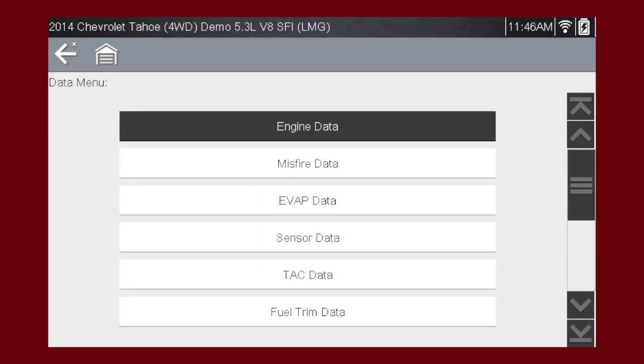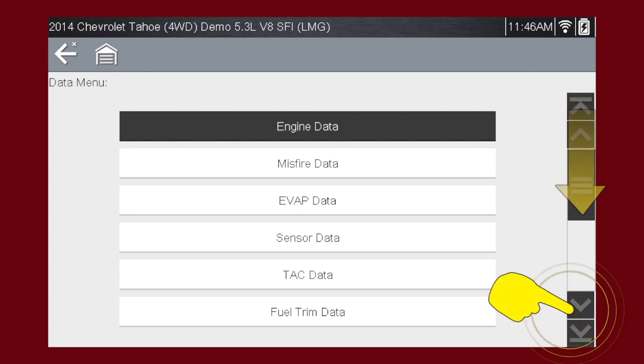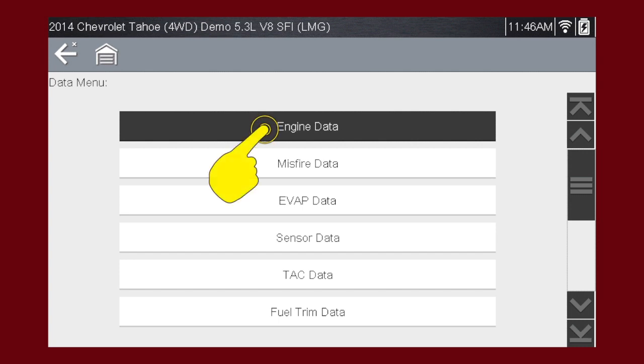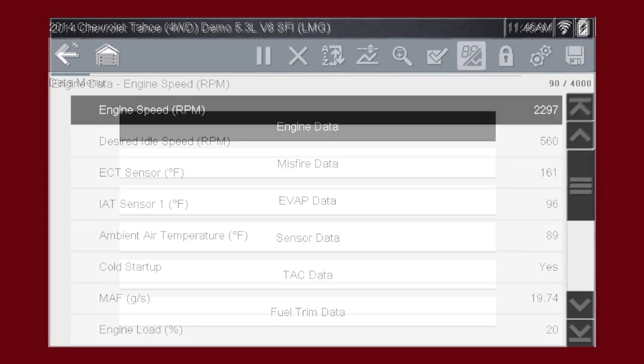Depending on the vehicle, this may open a sub-menu of viewing options. Remember, you can scroll down with the touch screen or keypad for additional selections. For this example, we'll choose to view engine data from the sub-menu.